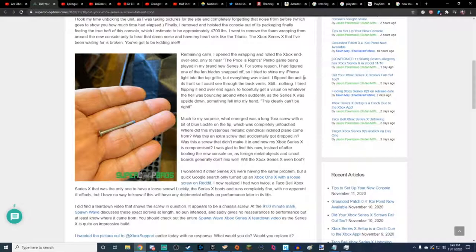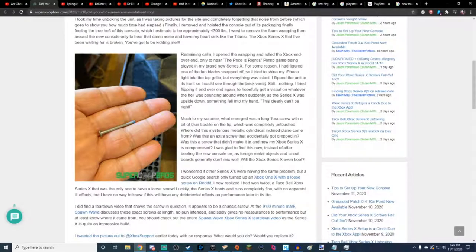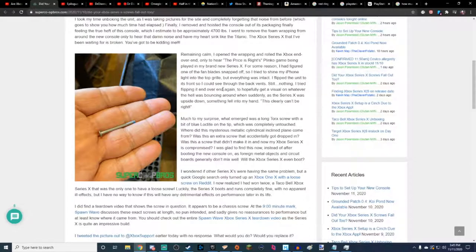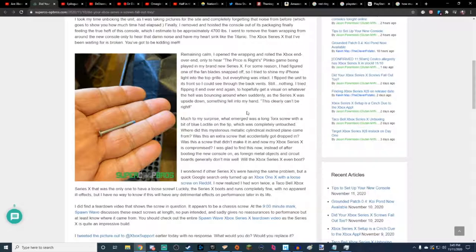So I tried to shine my iPhone light into the top grille, but everything was intact. Now I'm proofreading his shit because I'm thinking I'm going to find another typo. This is a professional site, by the way, people. I flipped the unit to its front so I can see through the back vents. Still nothing. I tried flipping it over, flipping it end over end again, hopefully to get a visual on whatever the hell was bouncing around when suddenly, as the Series X was upside down, something fell into my hand. This clearly can't be right.